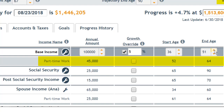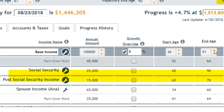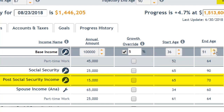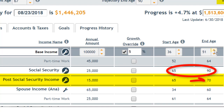Another interesting thing about this scenario is that this individual plans to continue working even after Social Security begins. We see their benefits beginning at age 65, although their part-time job continues to age 70.